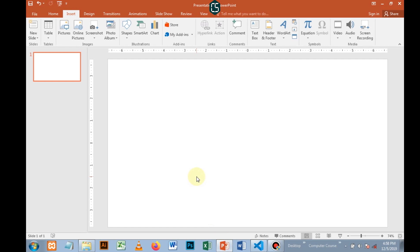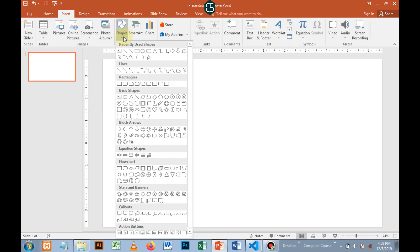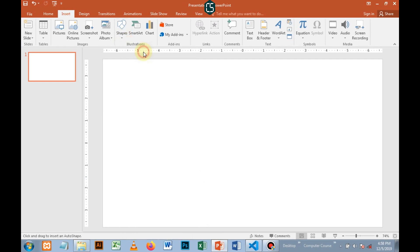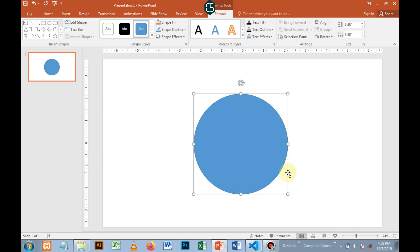here is PowerPoint 2016. You go to Insert, first of all, you take a circle. To draw a perfect circle, hold Shift and then drag. As you can see, that is a circle.